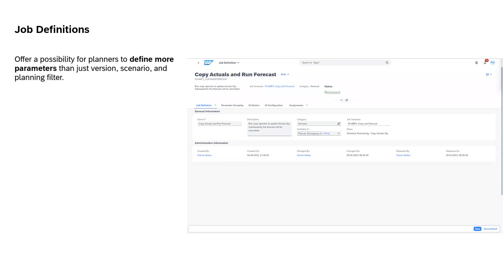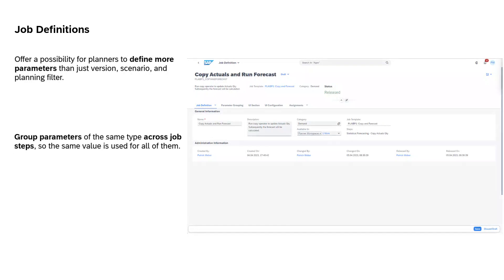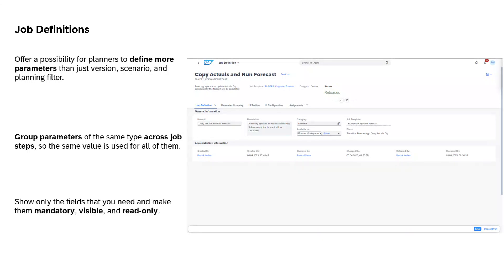You can offer the possibility for planners to define more parameters than just version, scenario, and planning filter. In general, you can expose all parameters which the underlying application job templates offer. You can group parameters of the same type across job steps, so the same value is used for all of them.